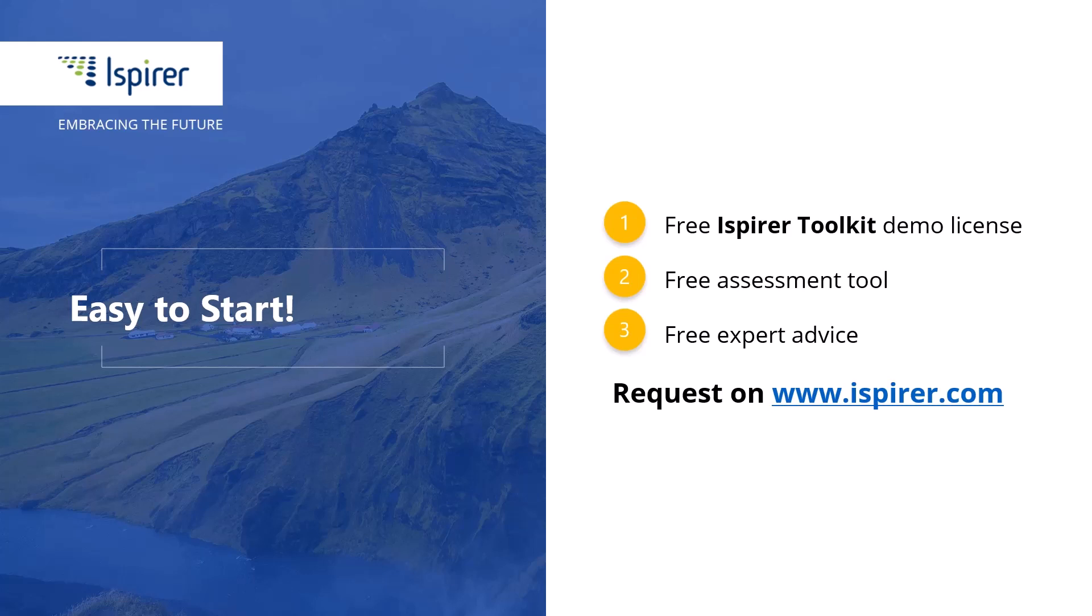You can find out more about database migration with SQLWays Wizard or get a free demo license for the Ispirer tools by following the links in the description. Thanks for watching.